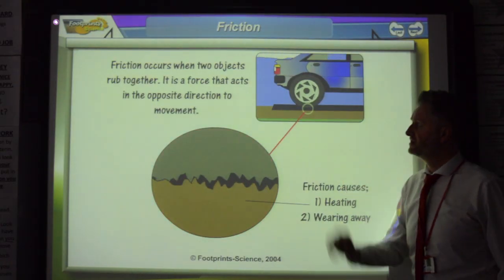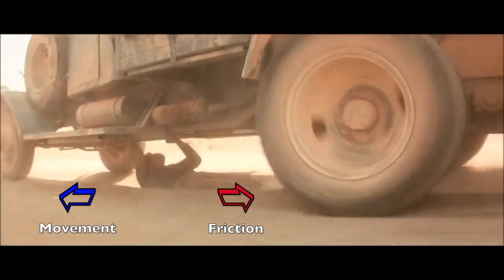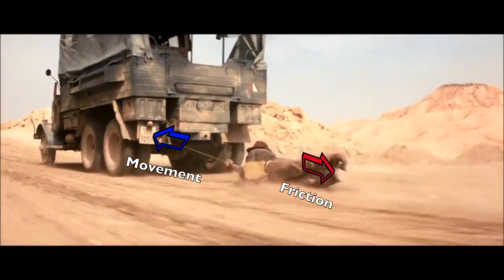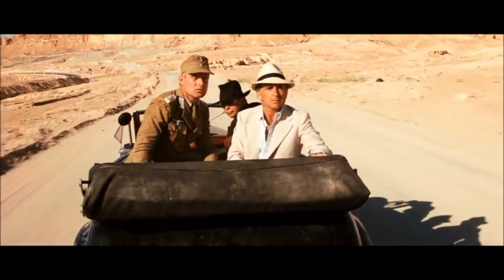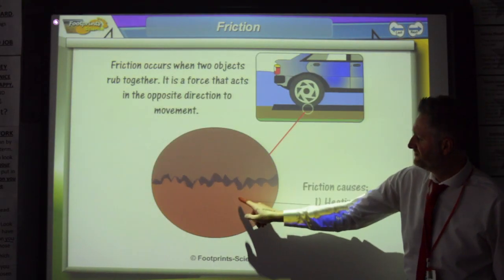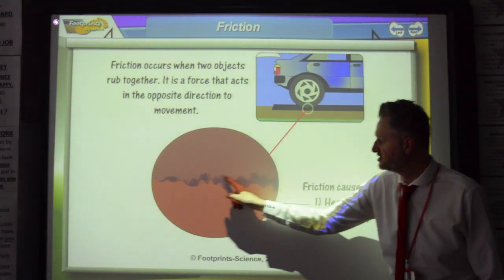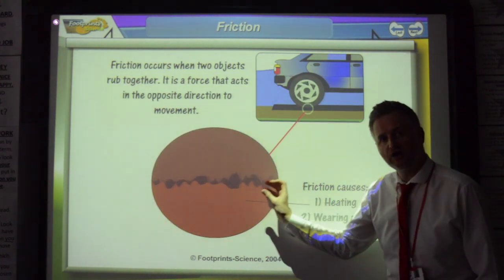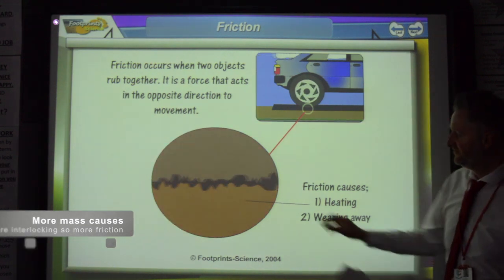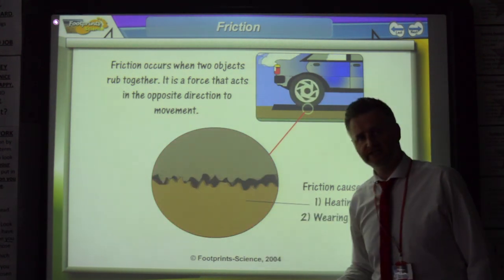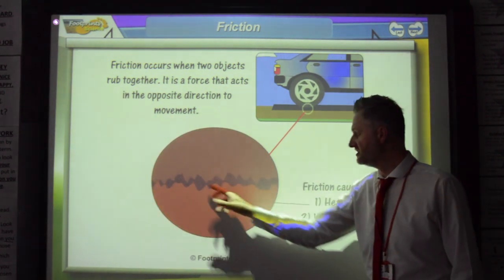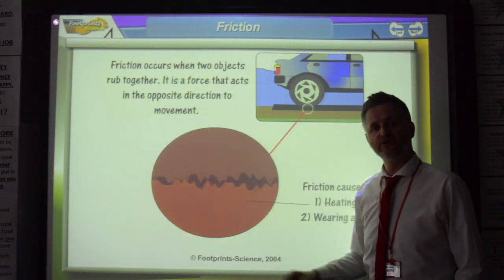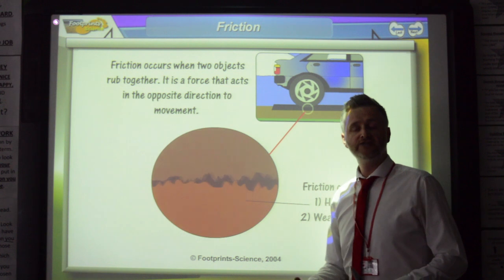Friction occurs when two objects rub together. It's a force that acts in the opposite direction to movement. Microscopically, the surfaces are rough and you get interlocking, and that's what causes the friction. If you can make these two surfaces smooth, that will decrease the friction. If you put some oil or some kind of liquid in here, that will stop the surfaces from rubbing against each other as much, reducing the friction and making the whole energy transfer more efficient.